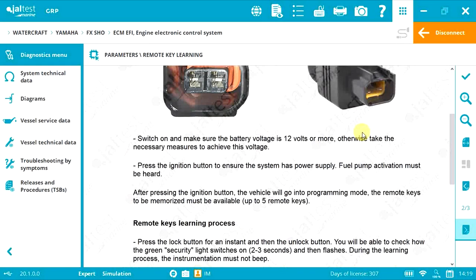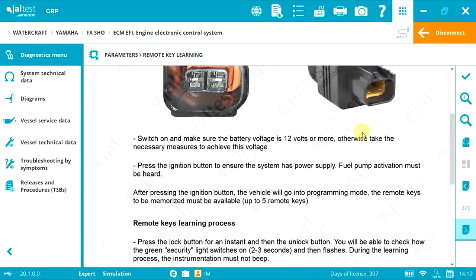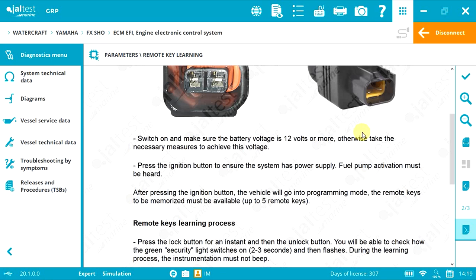If done correctly, the watercraft will go into programming mode. All keys you wish to memorize must be available—on Yamaha, up to 5 keys.